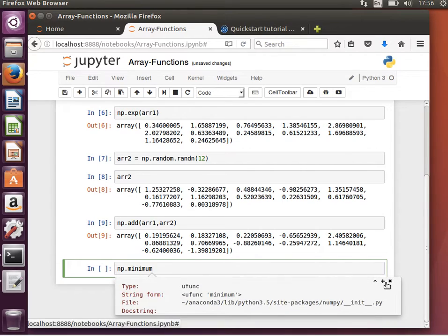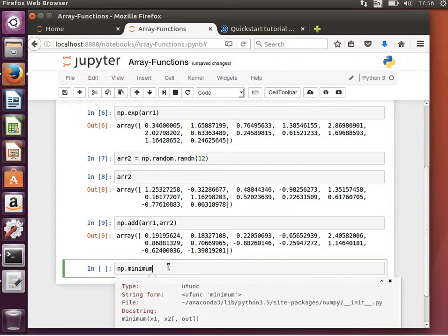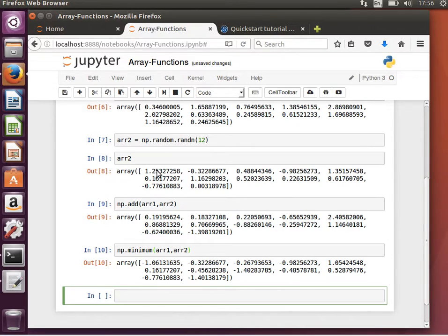Using np.minimum — shift+tab shows the docstring: 'element-wise minimum of array elements.' We pass arr1 and arr2, and it compares the first element of arr1 against the first element of arr2 and returns the minimum at that index, then the second element of each, and so on. It is element-wise — it does not find the smallest element in the entire array, it compares corresponding elements in the two arrays.